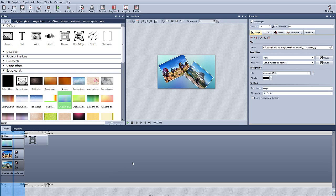Today we're going to work with multiple tracks. We're going to start by creating a picture-in-picture effect as you can see here.